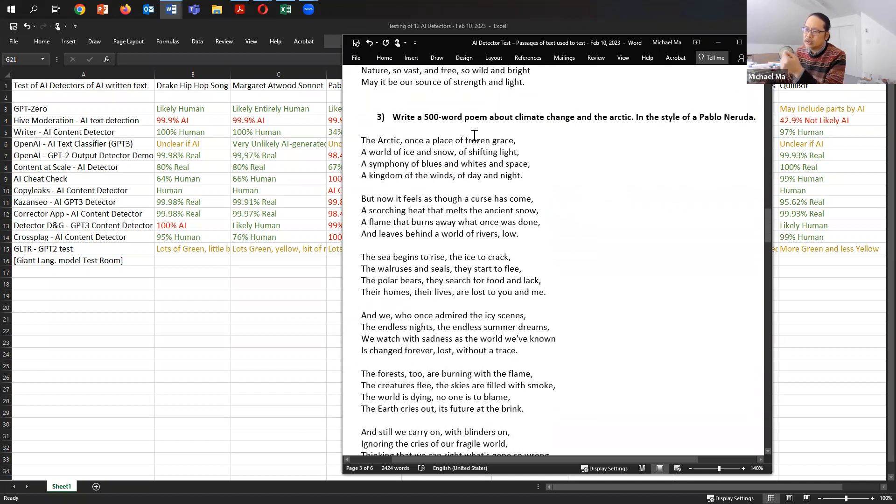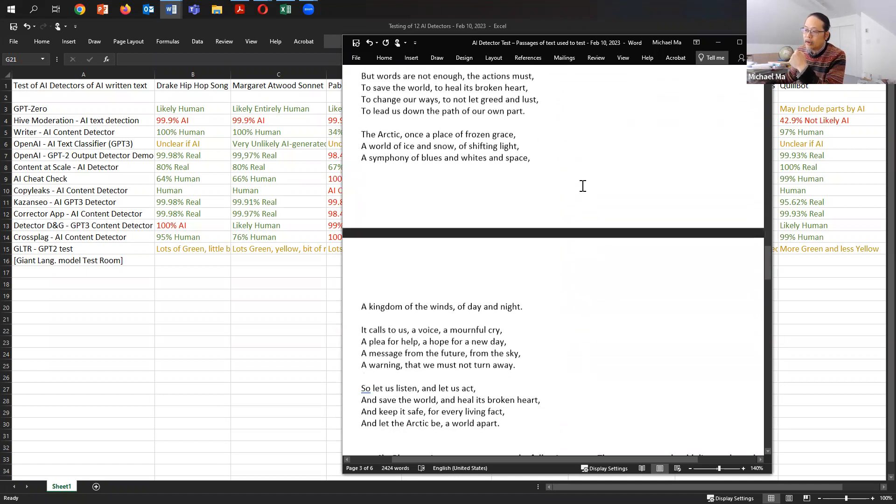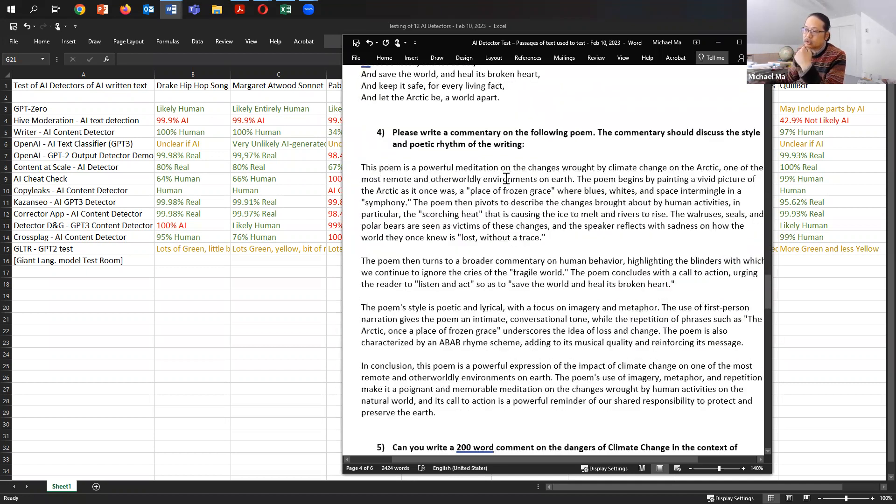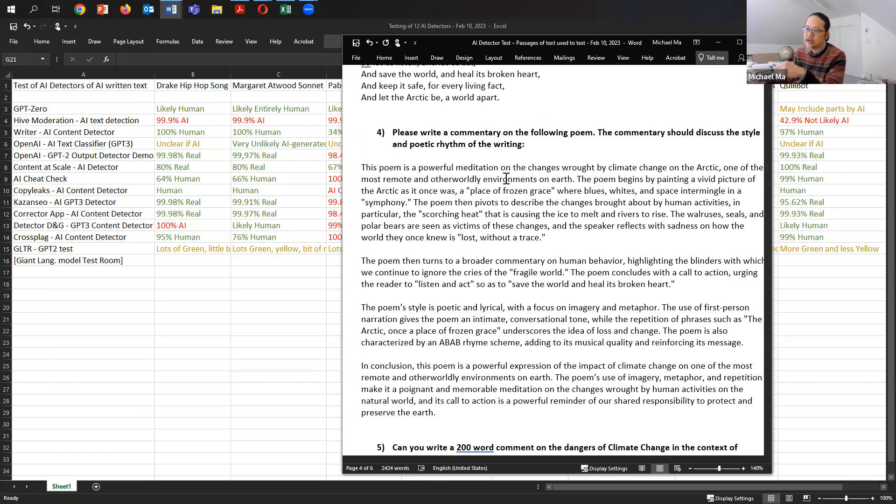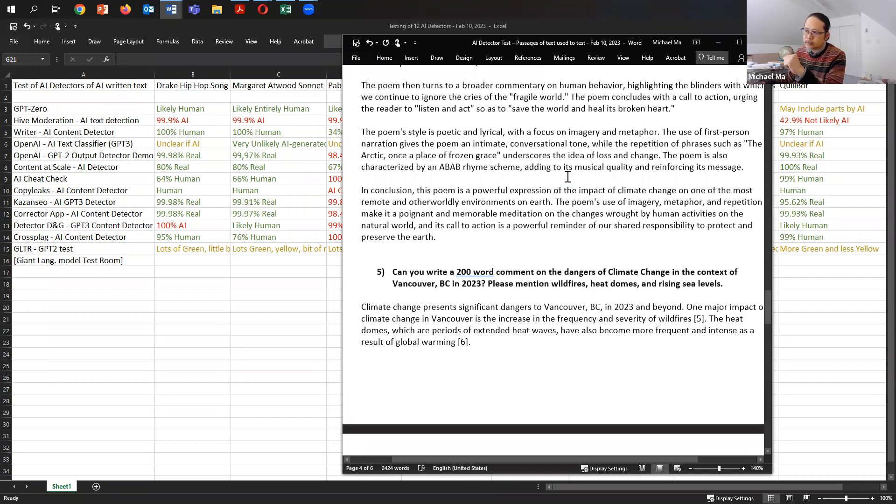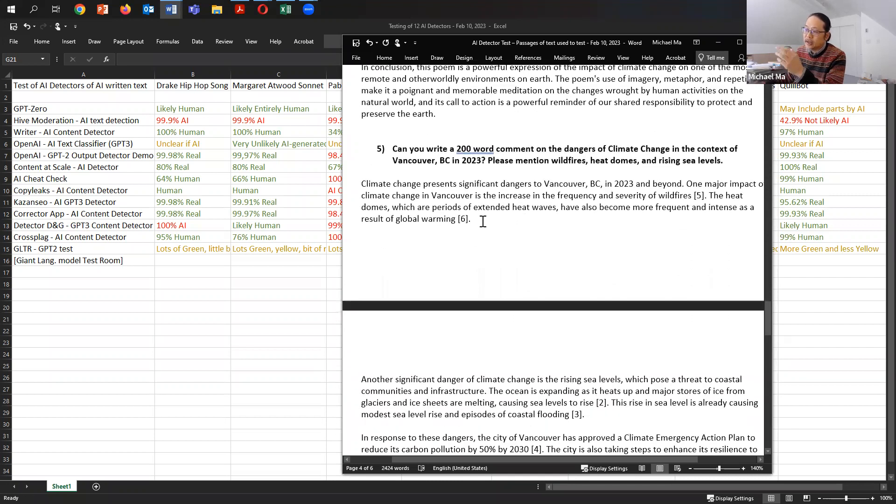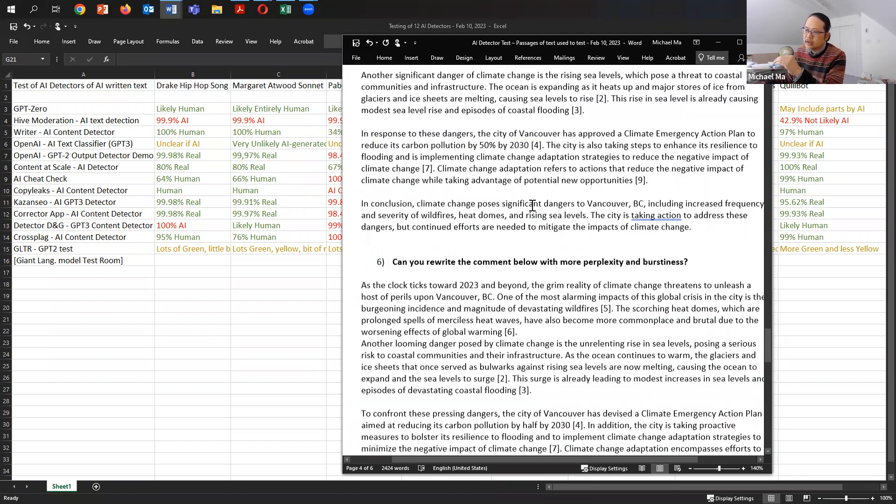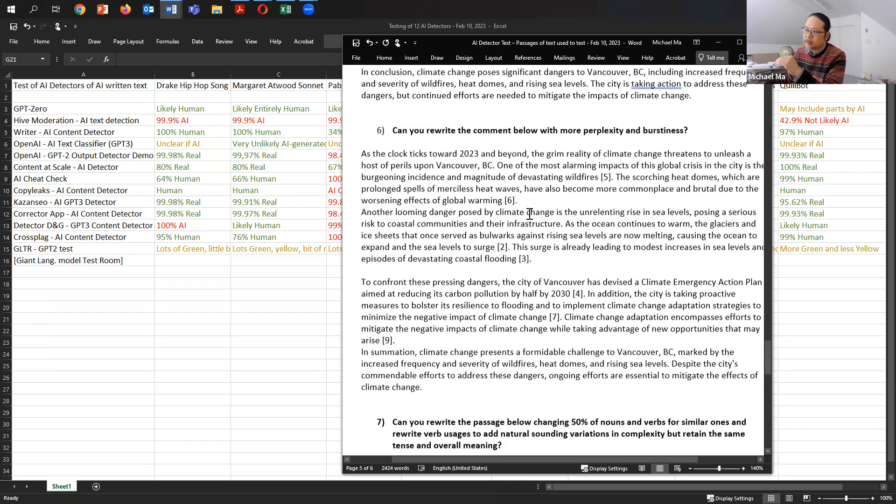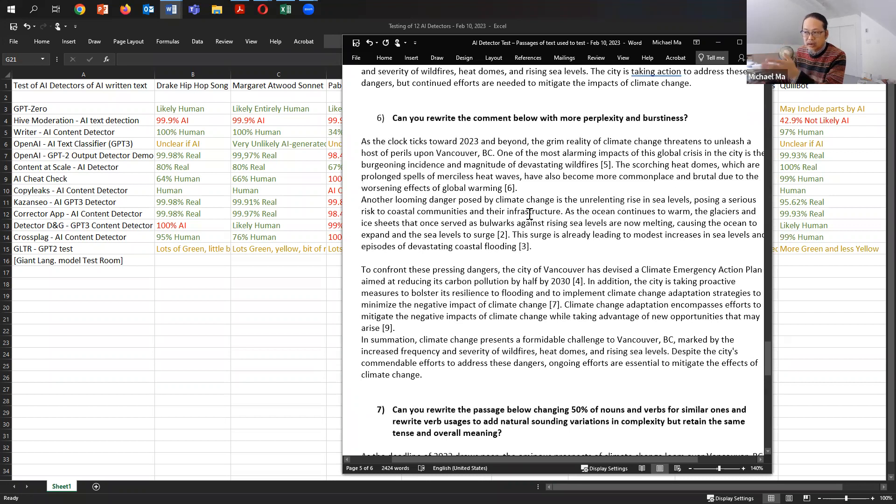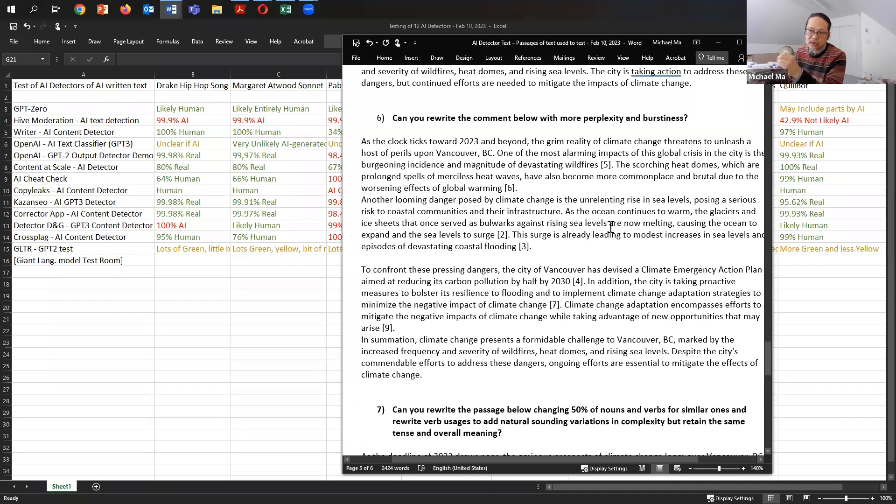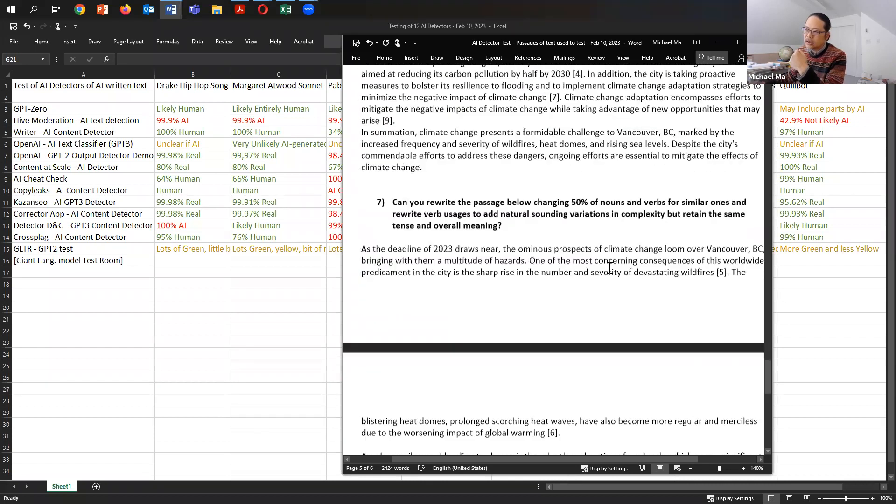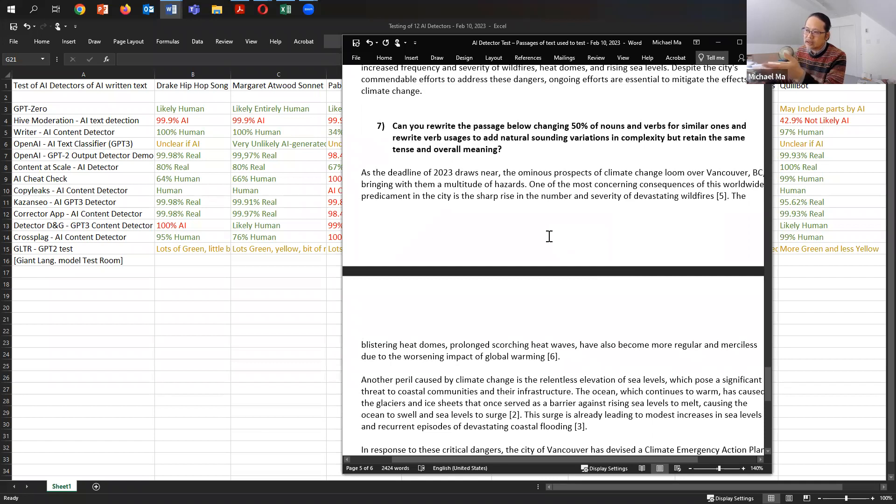And then I used a poem written in the voice of Pablo Neruda, the Chilean poet, and a short commentary on the poem that would discuss the style and the poetic rhythm of the writing. And then another piece of text, I asked it to write a comment on the dangers of climate change. And then I asked it to rewrite that comment with more perplexity and burstiness as a way to try to see if it could fool the AI detector.